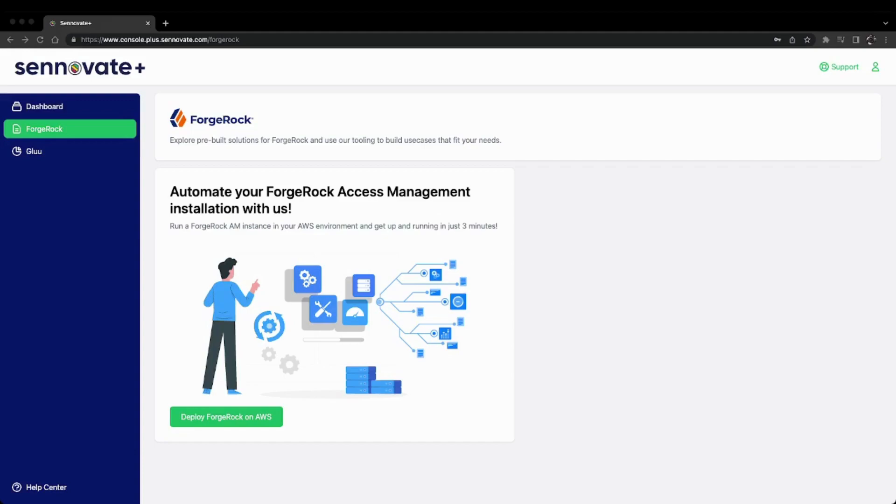you can navigate to the ForgeRock tab and look at our offering. It's an automation solution where you can deploy this server in just a few minutes on AWS. We'll get started by clicking on